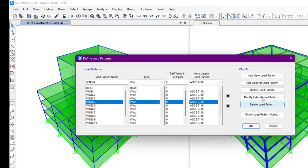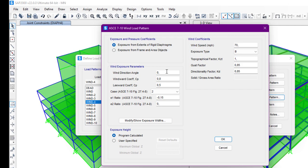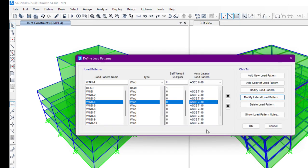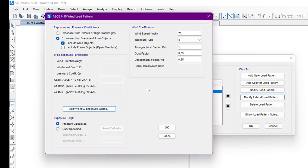Another case shows an angle of zero degrees, which is case number two. In this way we can define the load patterns on the structure. We also have the other option which is exposure from frame and area objects.